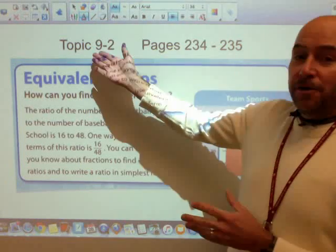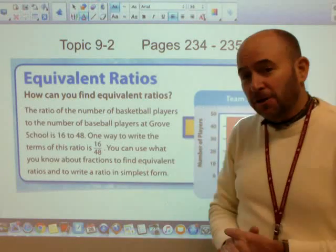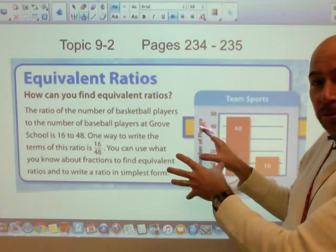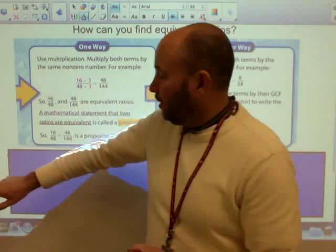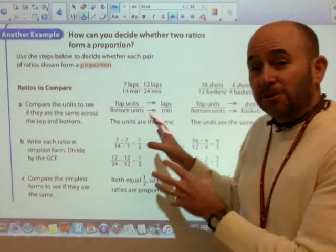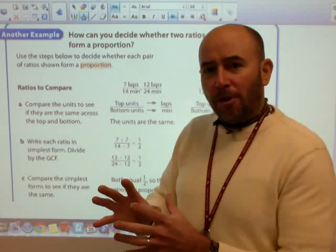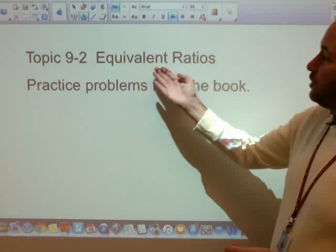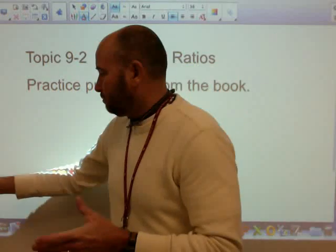We've already gone over the information on pages 2-34 related to equivalent ratios. If you need to review, go right ahead. This video is going to give you some example problems you can do to practice the skills you've learned in this lesson. These are practice problems from the book on how to create equivalent ratios, so ideally your book is out right now and you have some paper and pencil ready to go.